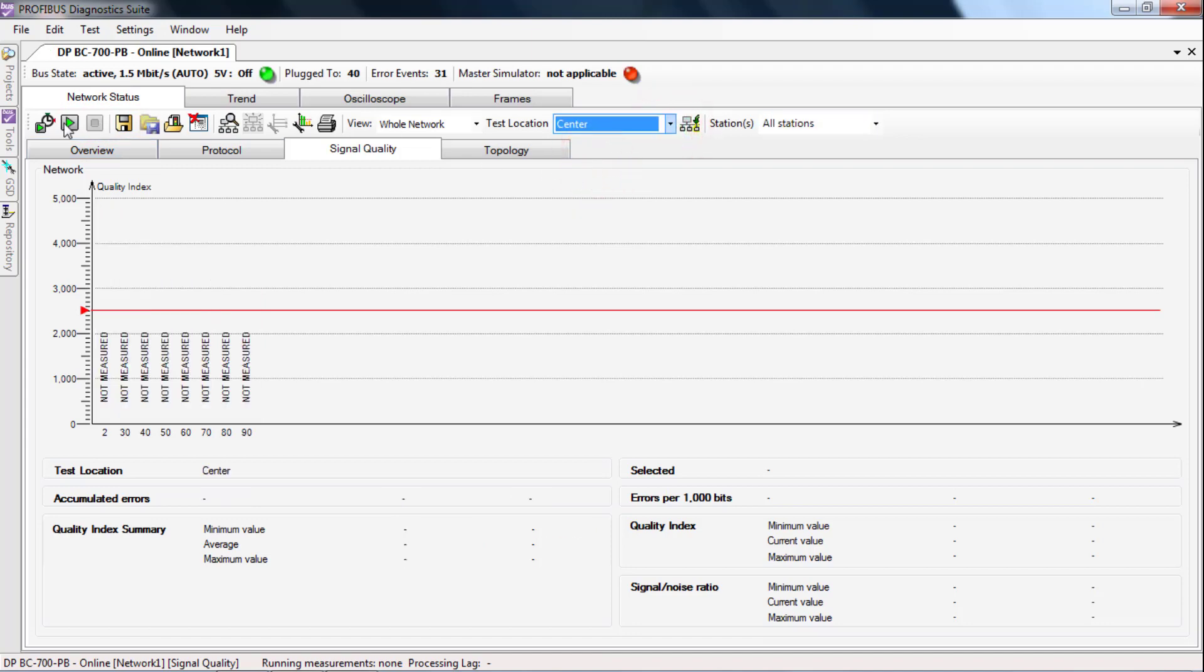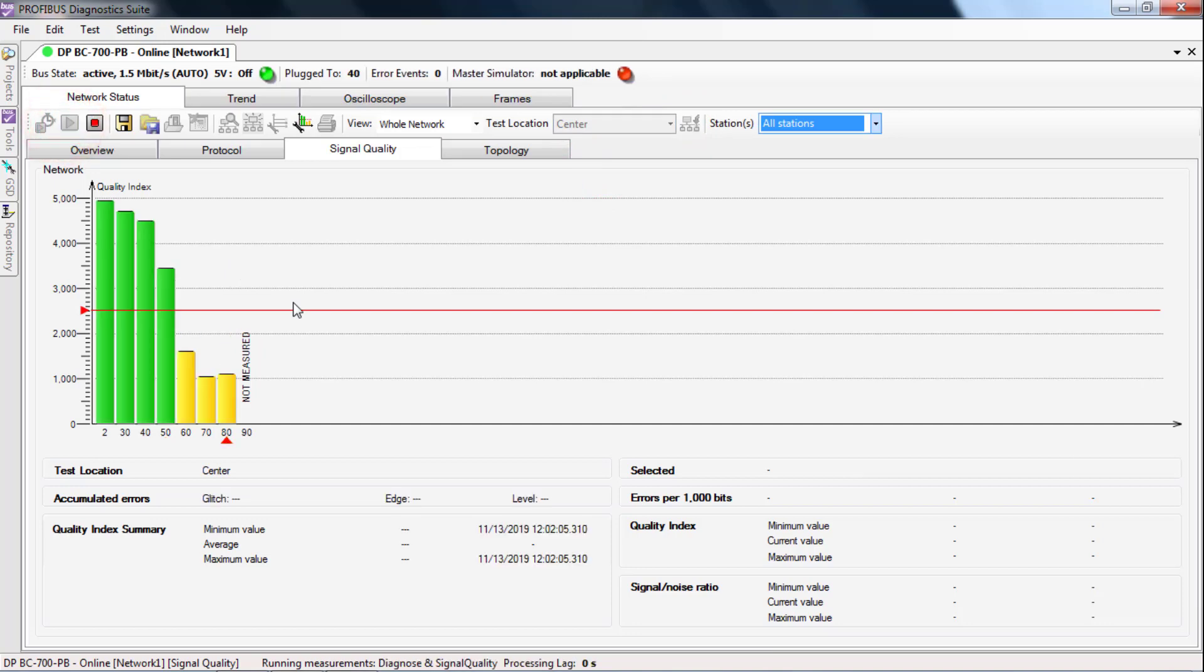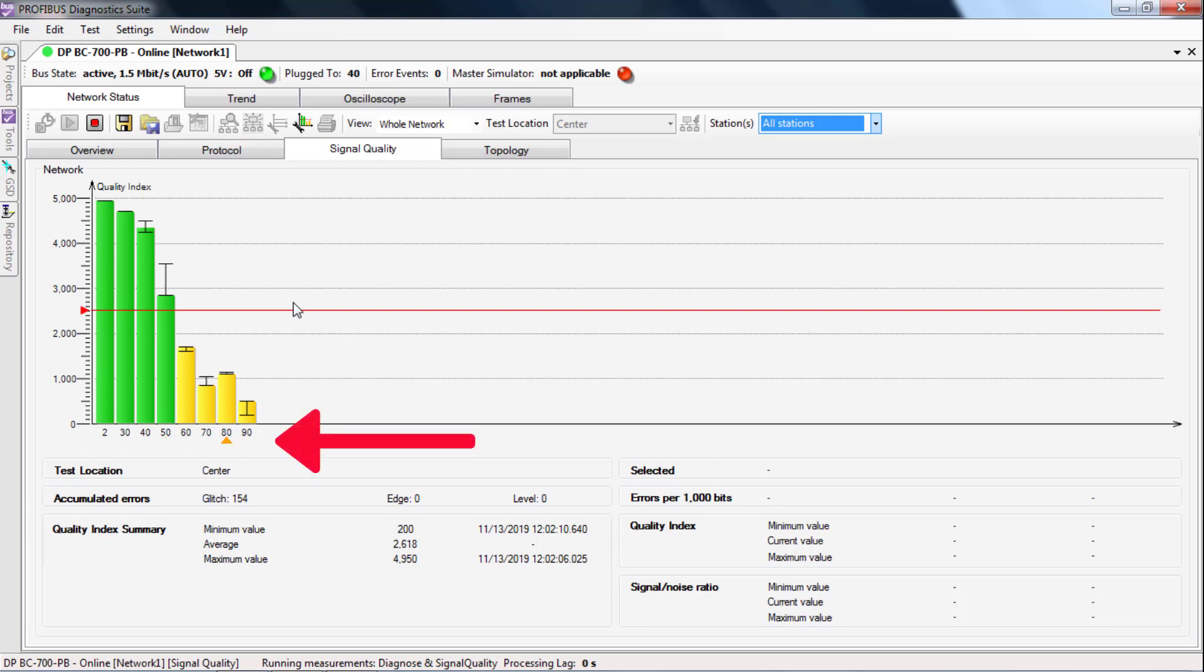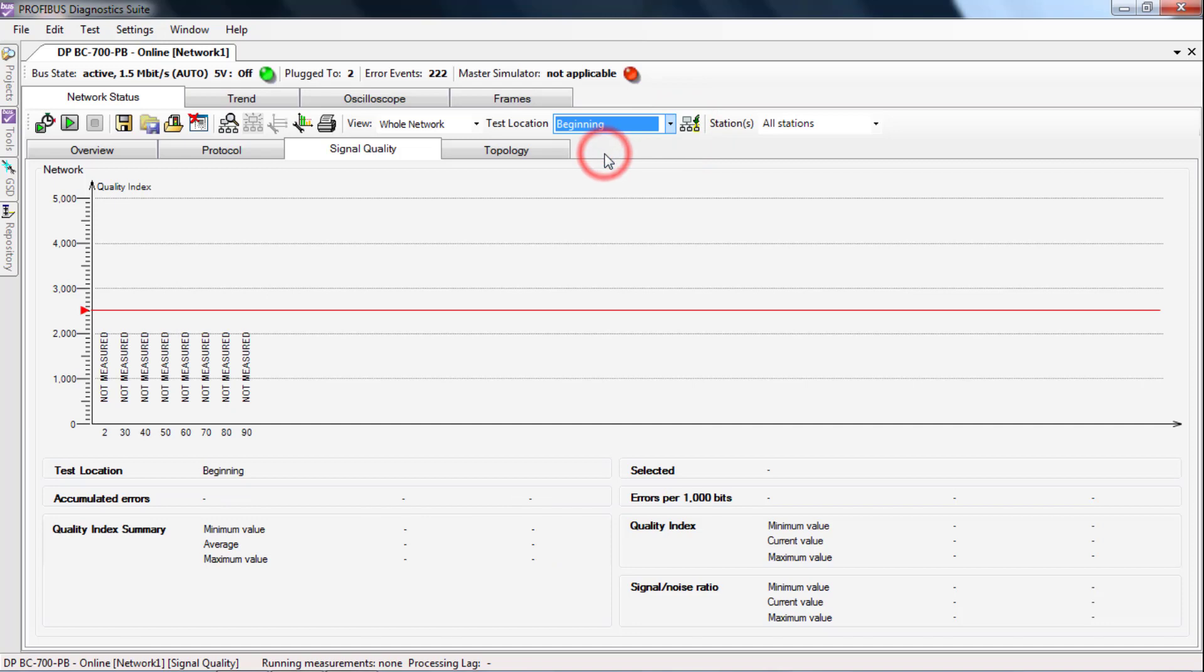The measurement should take 5-10 turns of the red arrow. Now, you plug the meter to the third location and proceed as before.